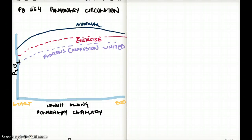This video is about pulmonary circulation — diffusion-limited, perfusion-limited, and those kind of topics.